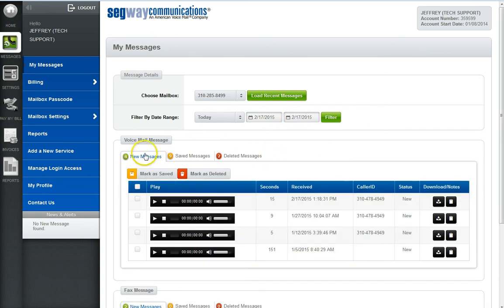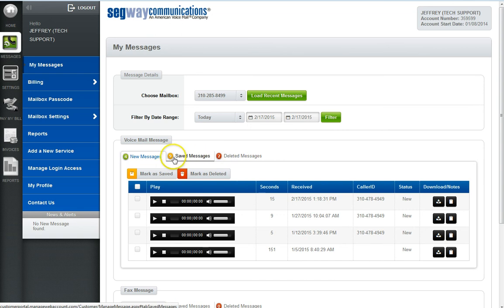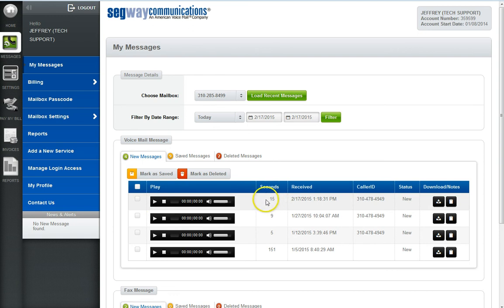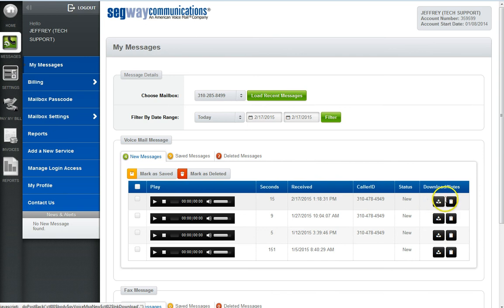Once your messages have loaded, you'll notice three tabs for new, saved, and deleted messages. A circular icon will display the total count of messages in each folder. You can play the messages, see the duration in seconds, see the date and time received, as well as the caller ID and status.